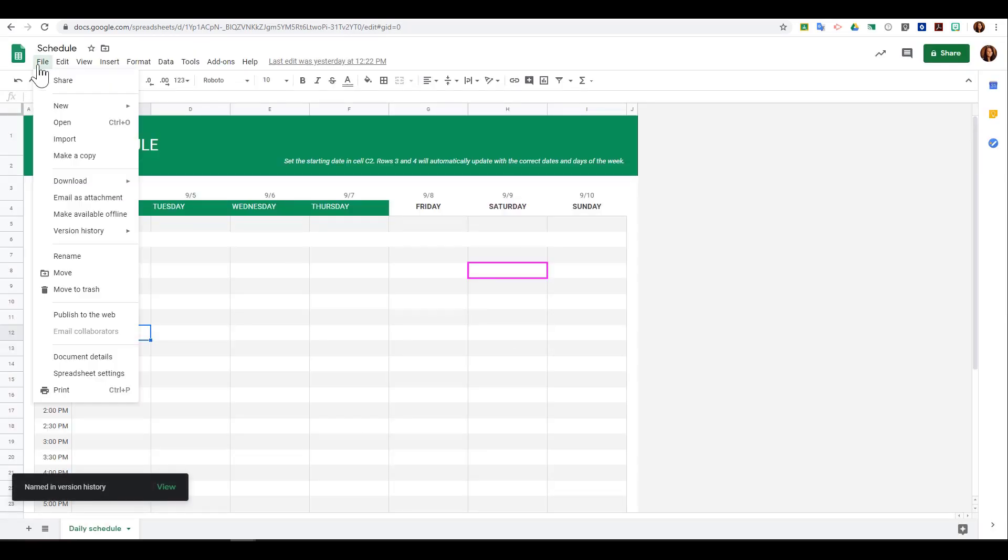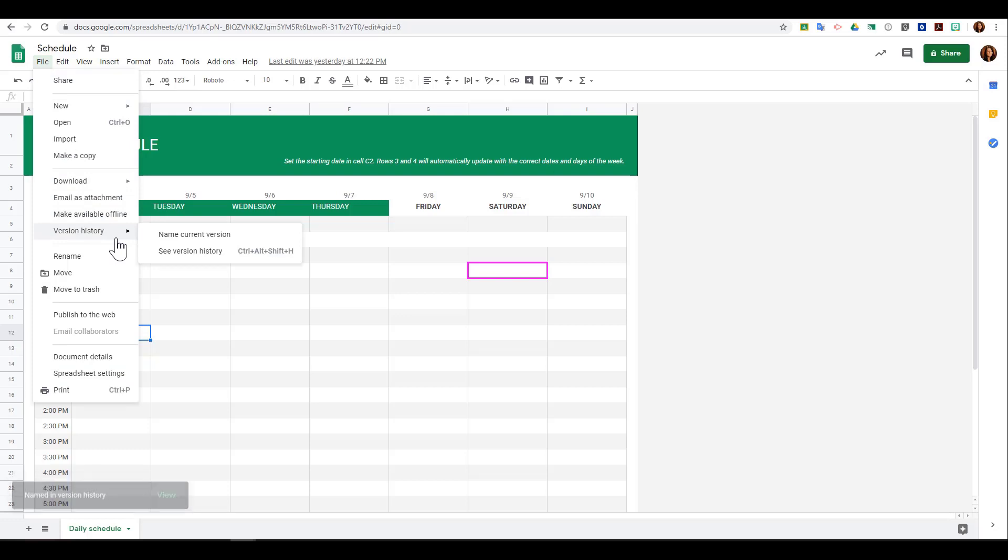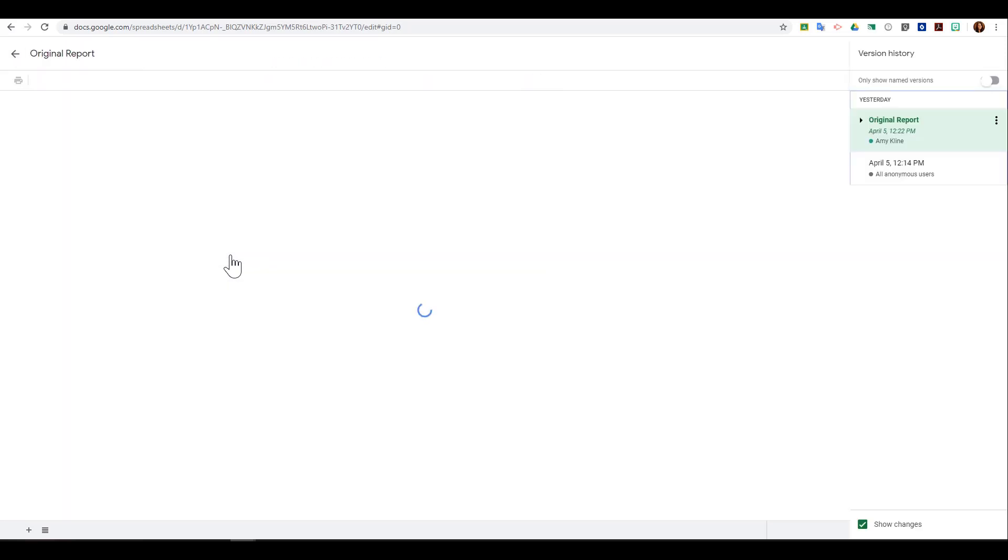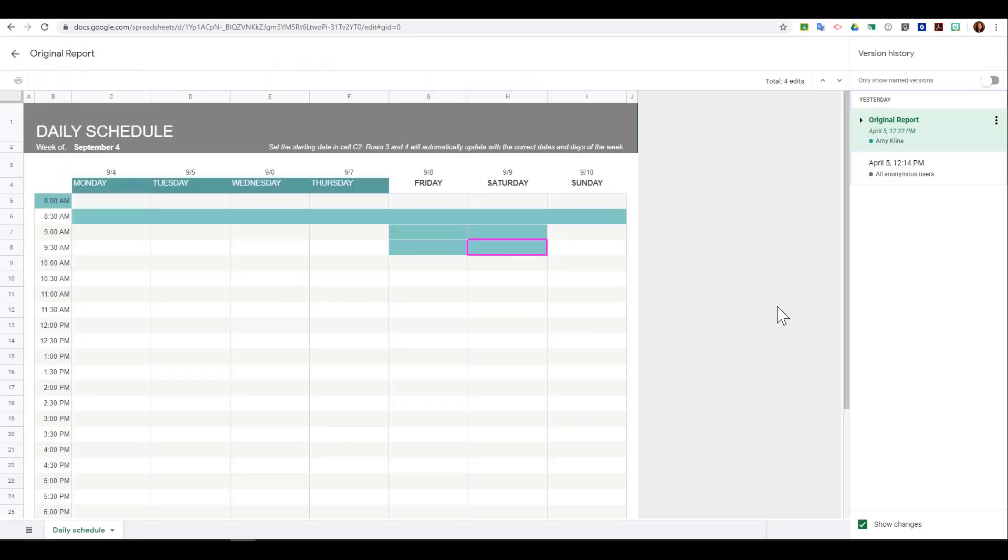If I go back to File and down to version history, I'll be able to see any changes that have been made to my document and also the named versions. Here I can see anything that's been done to this document.